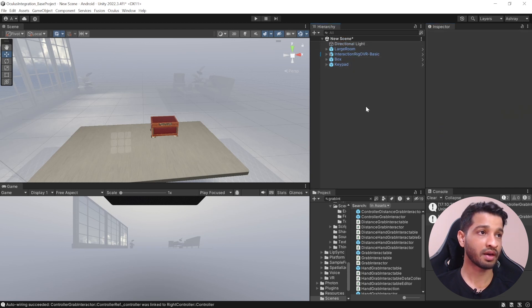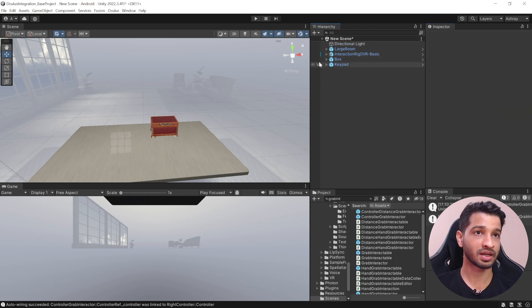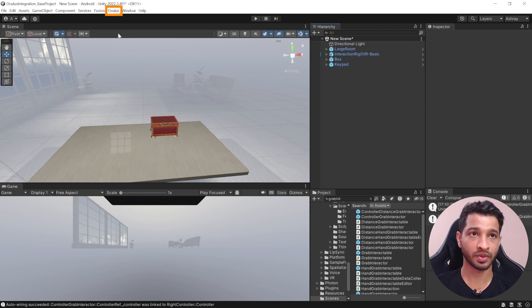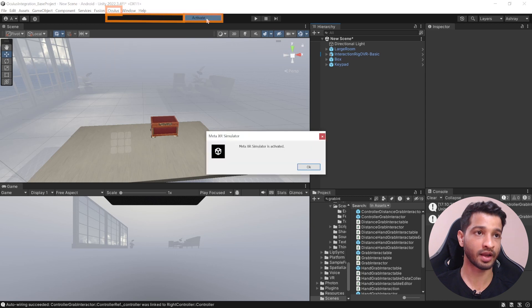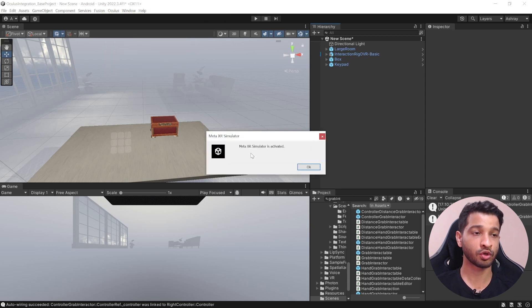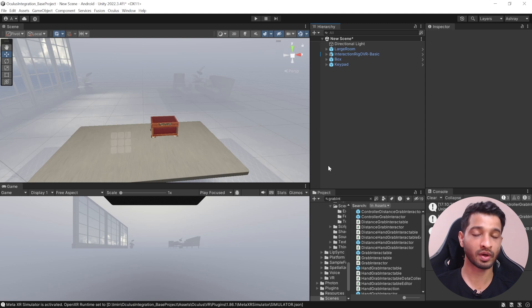With that our scene is set up. Now we can check out the simulator. Click on the Oculus menu, select Meta XR Simulator, and click Activate. It'll show a prompt saying that the XR Simulator has been activated — click OK.